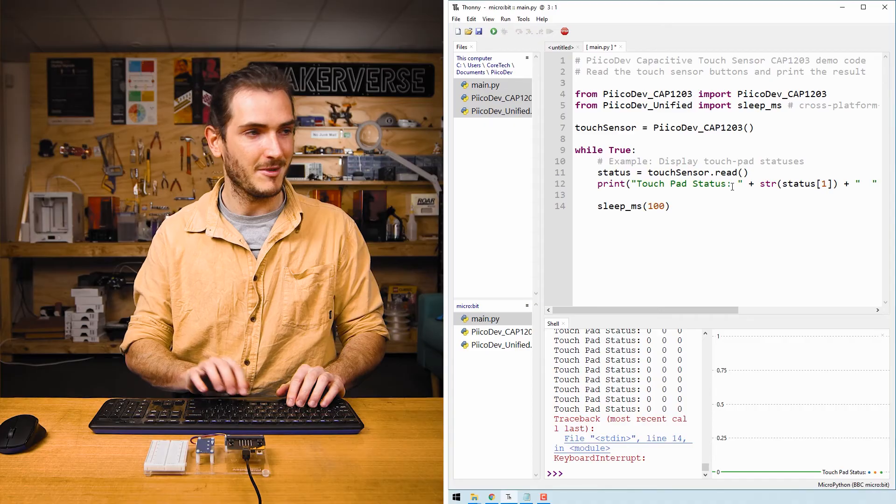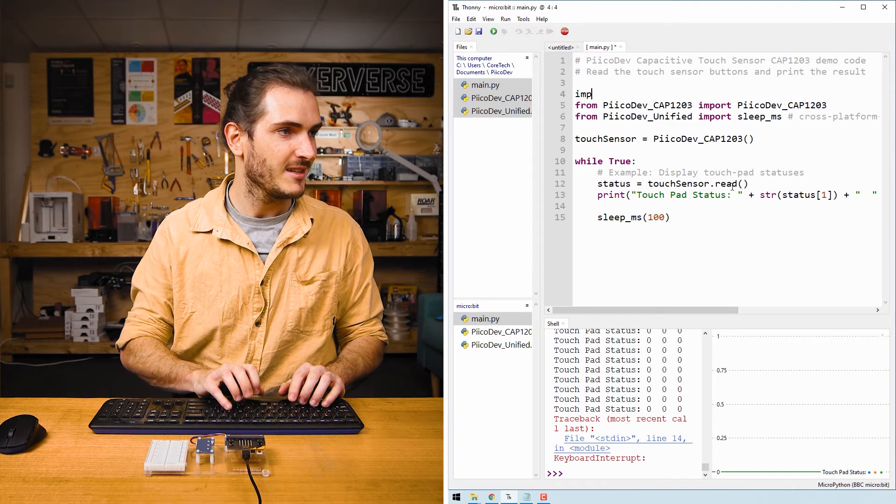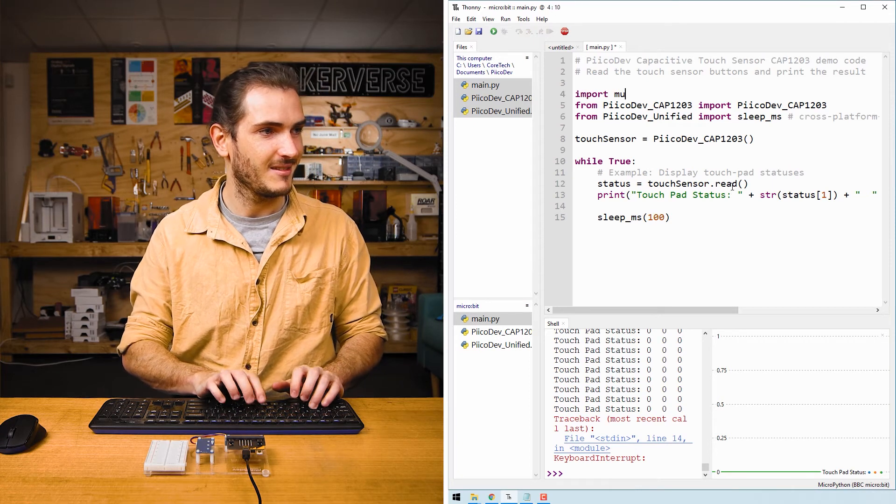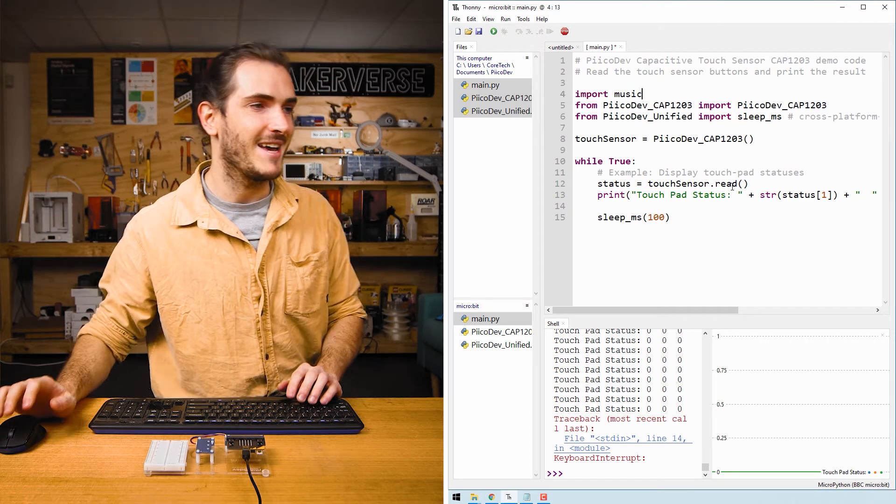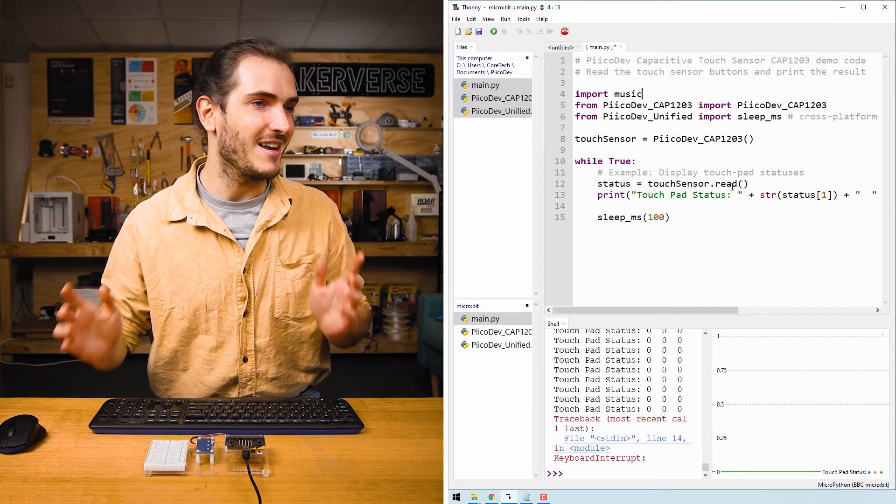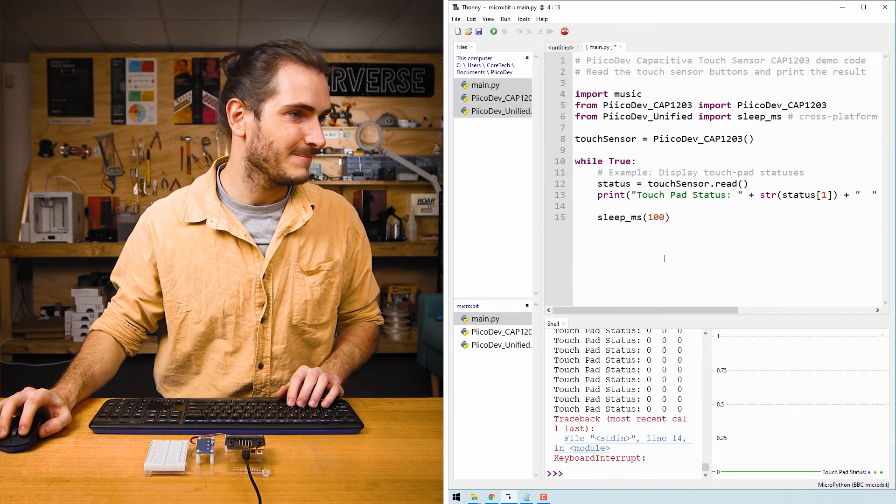So now that we know how to read the status of each pad, let's remix this code. I know the micro:bit v2 has an onboard speaker. So why don't we make a musical instrument where we have like a three key keyboard using the three touch pads of our sensor. Depending on which pad you touch, the speaker will play a different note. I'm going to start by adding import music at the top. I know that we're going to want to play some kind of musical note at the speaker.